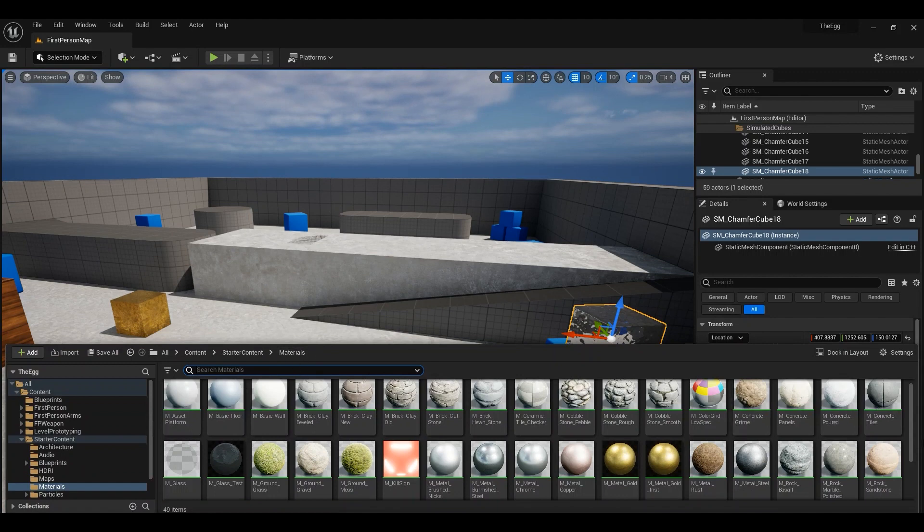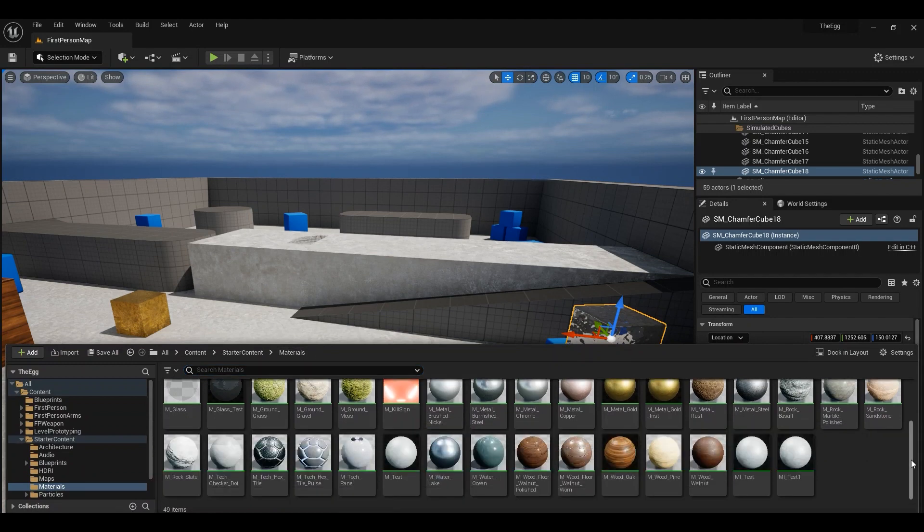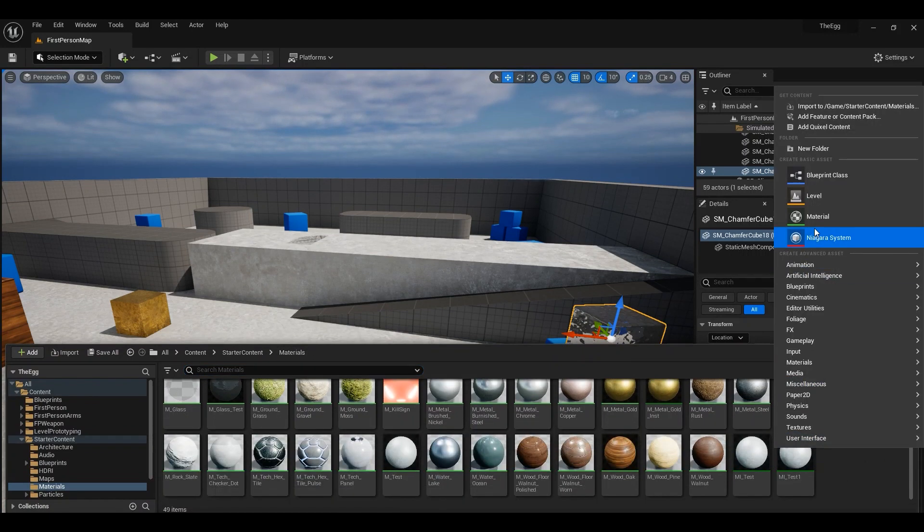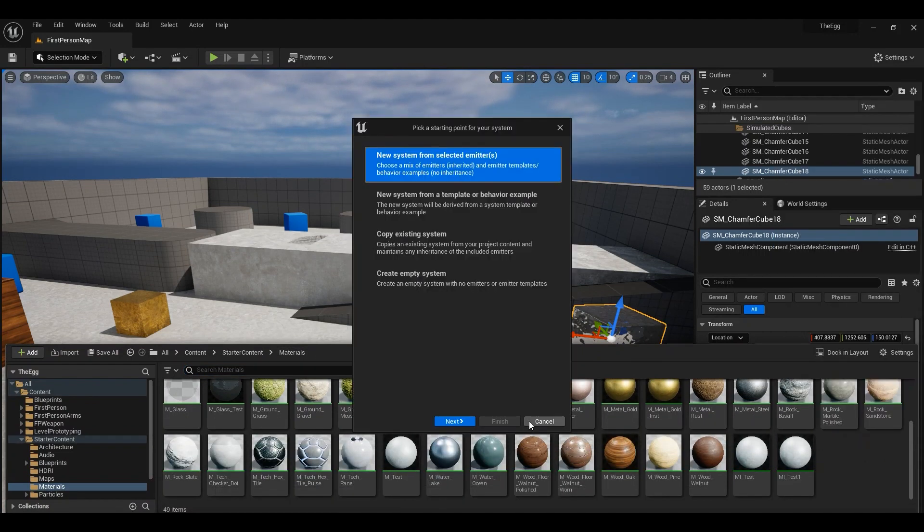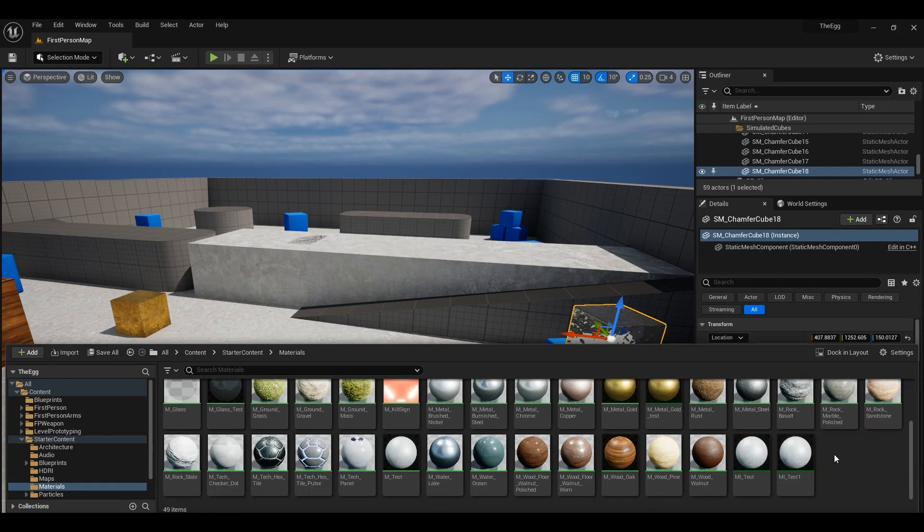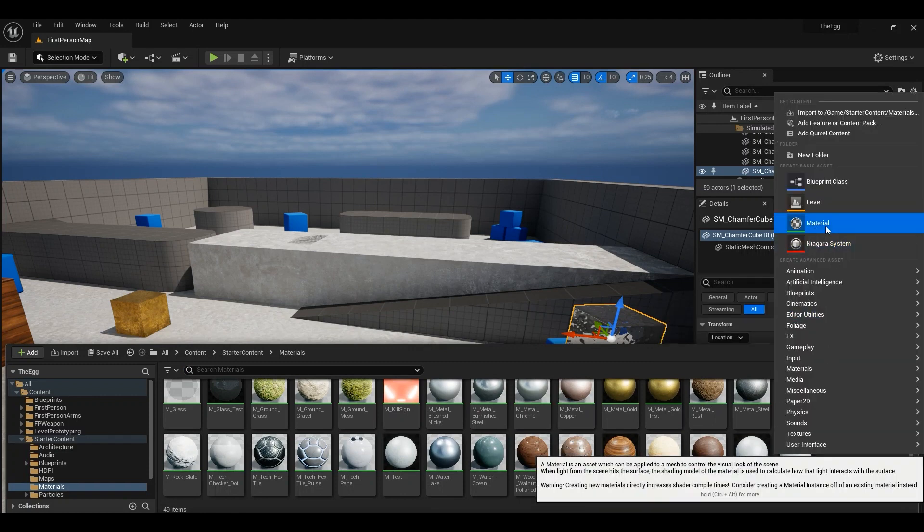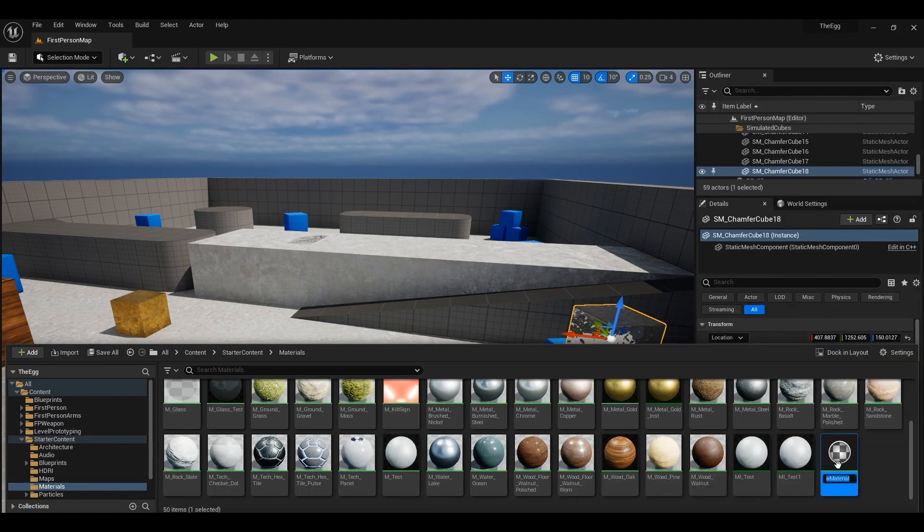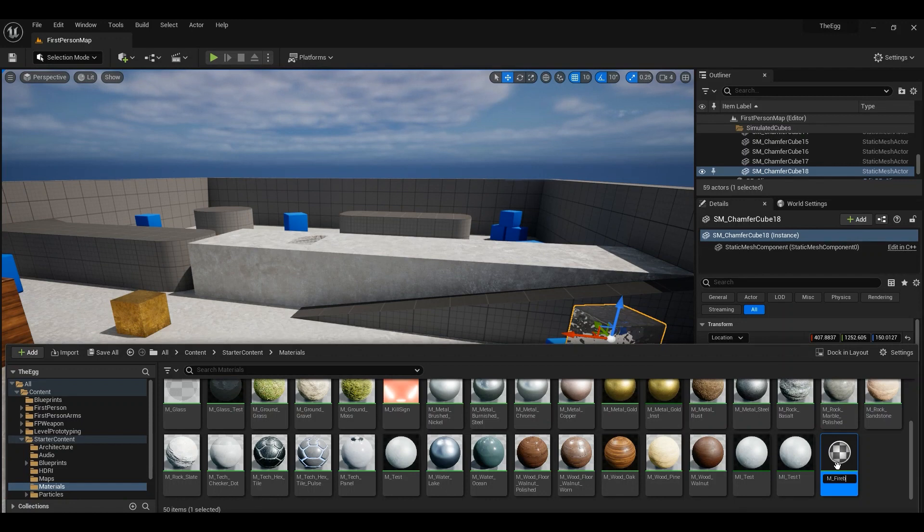We're going to go ahead into the materials folder, right-click, not Niagara, right-click, create a new material, M underscore fireball.